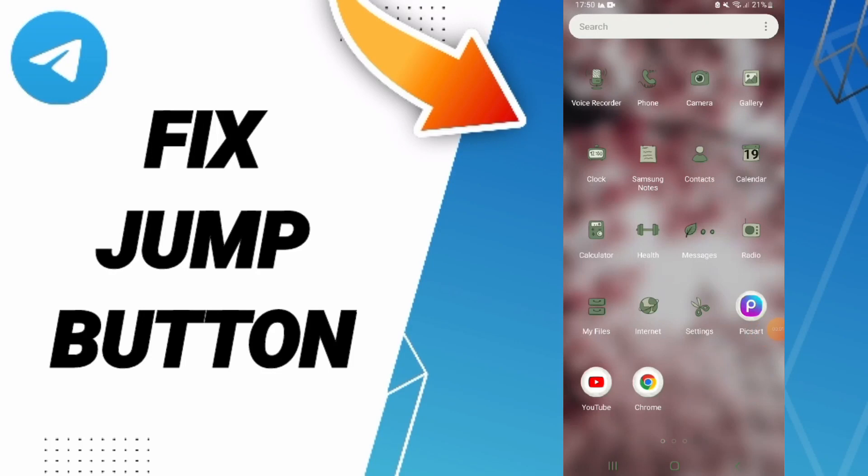Today we'll talk about how to fix or how to solve the jump button on Telegram. To know how to fix or how to solve the jump button on Telegram, you should just go to settings as you see.